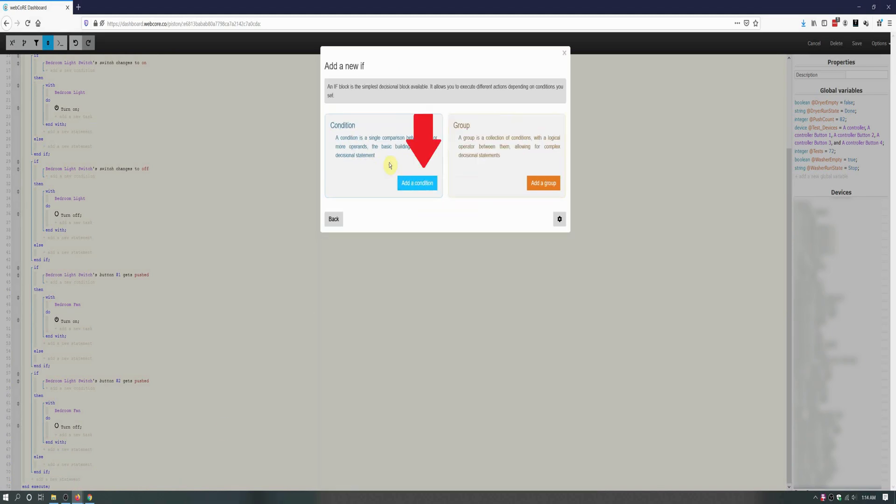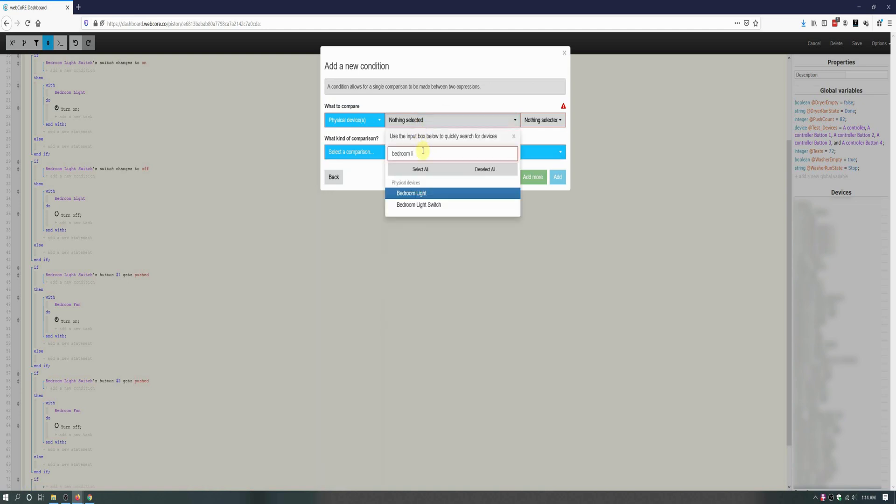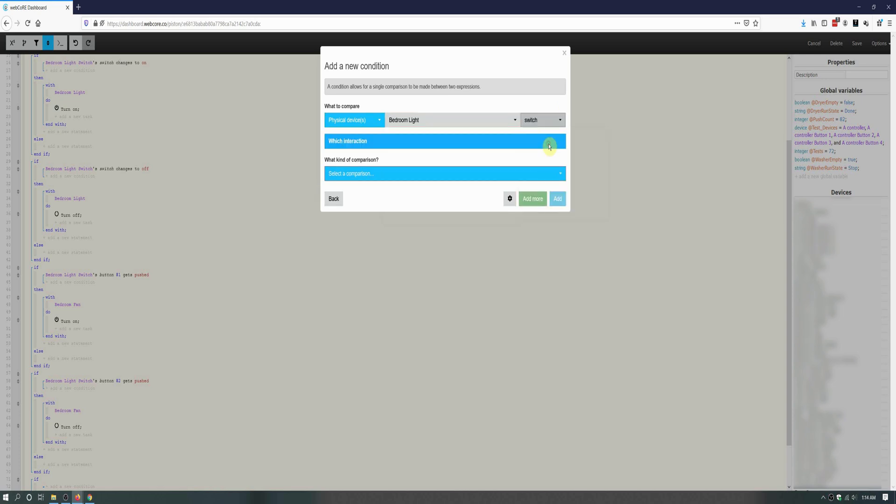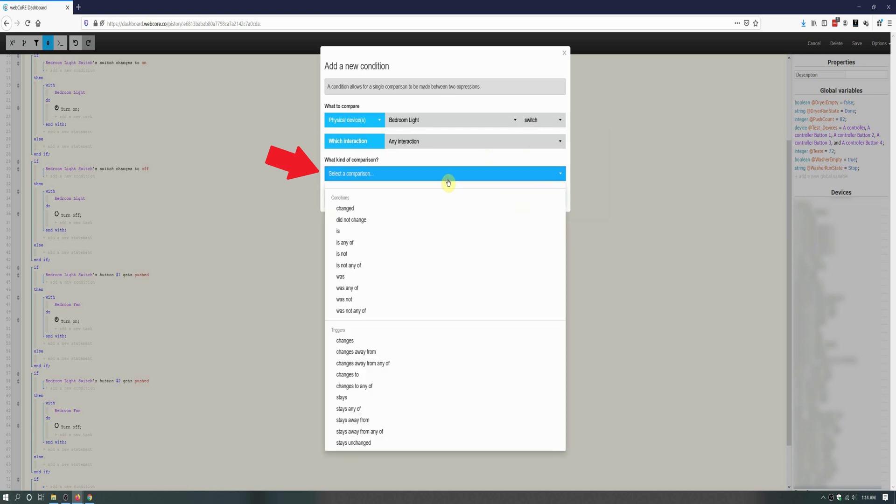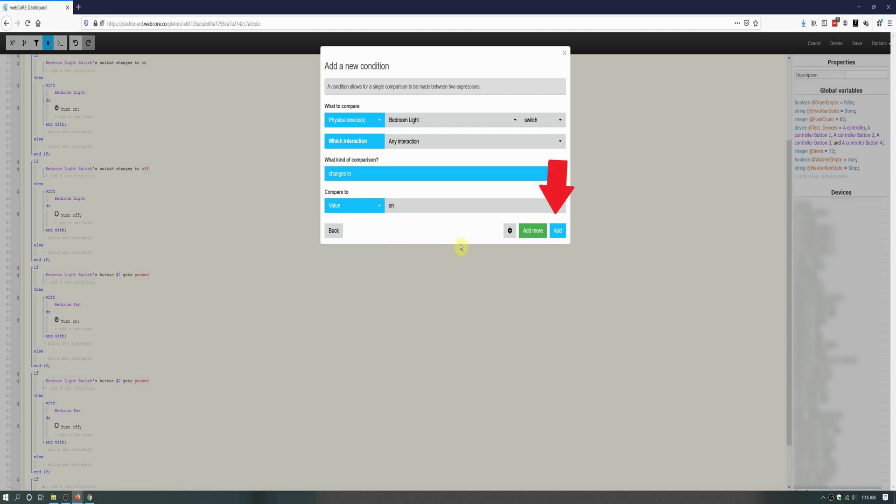Next click on add a condition and for this if block we are actually going to select the fan light itself with its switch being selected. Under what kind of comparison, we will be selecting the trigger changes to, and we will be changing the value for compare to on.